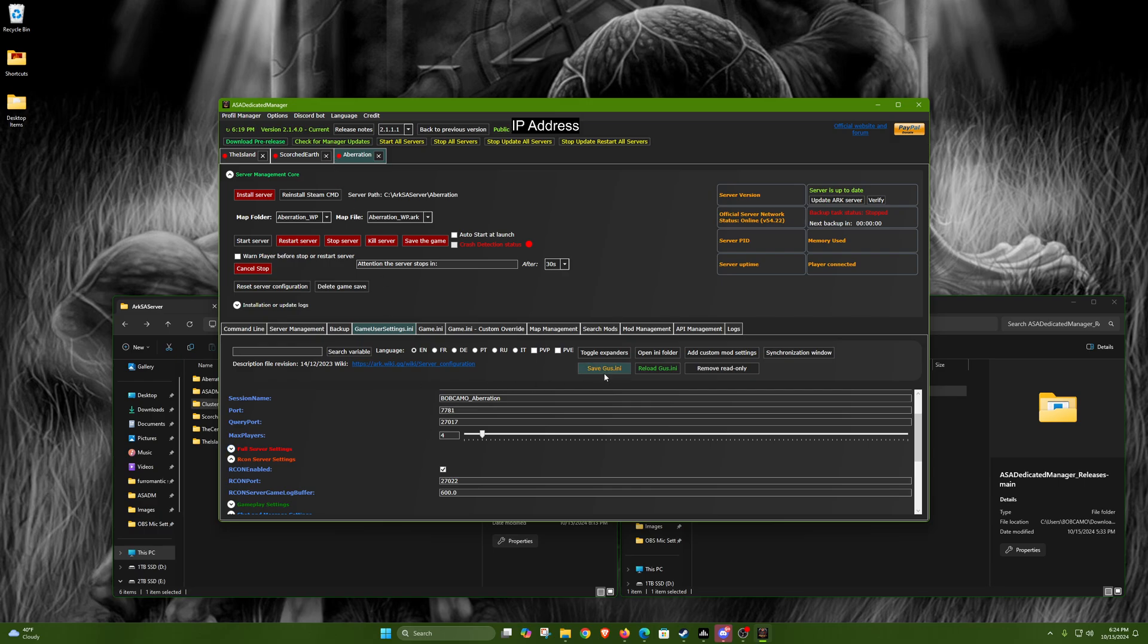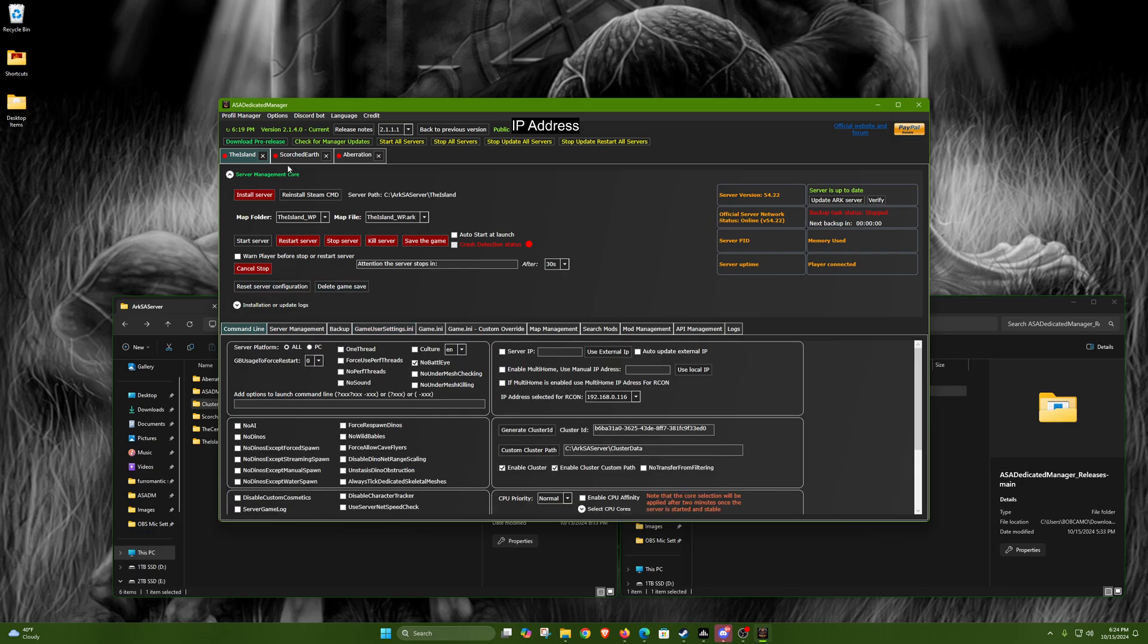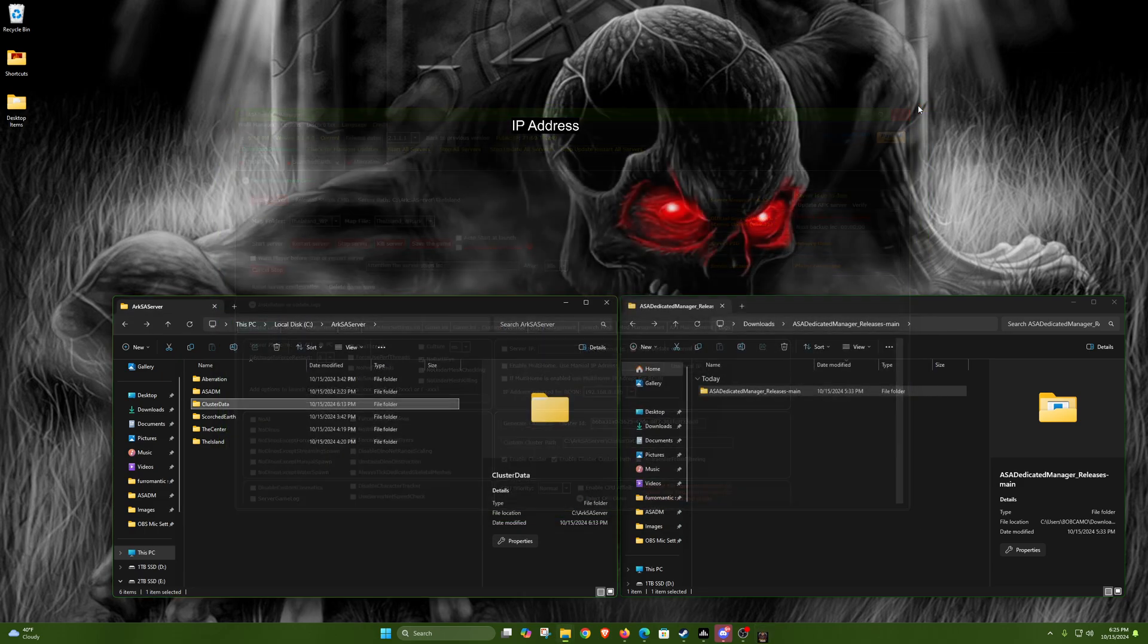So once you're done with that, you want to hit save GUS on all of them. Once you have those situated, that's it for the clustering. Now you just got to go through and do all the game settings, all that stuff, any mods or whatever. So one thing about this program too is if you just hit exit, it minimizes, it doesn't fully close.